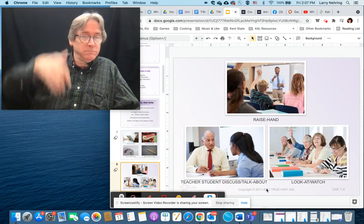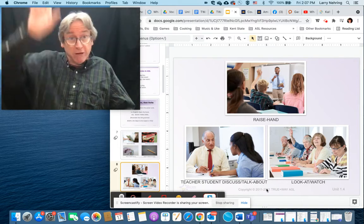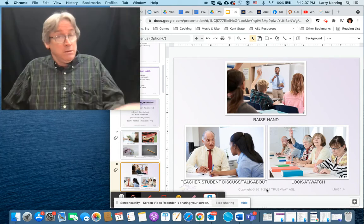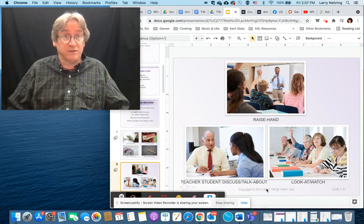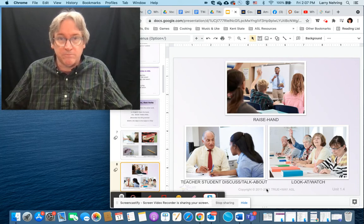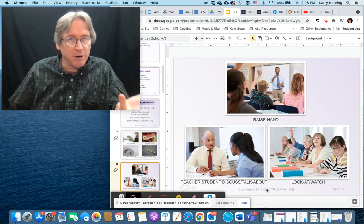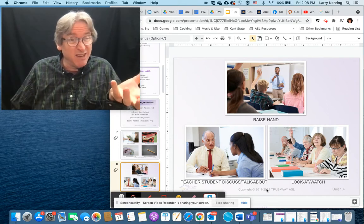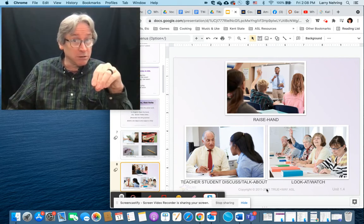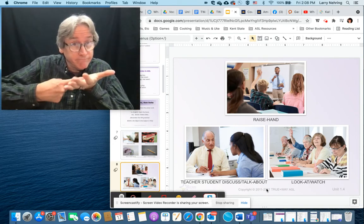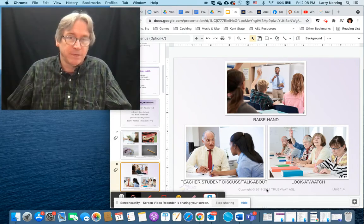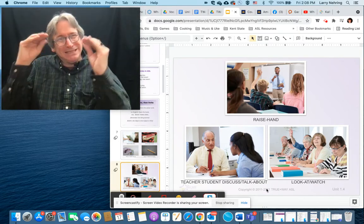Raise hand — 'hand, you, raise.' Teacher-student discussion: 'teacher, student, discuss' — again the object-subject-verb structure. You're setting up a topic: 'need to talk about that — teacher, student, discuss.' Look at your watch: 'watch, look at.' Set up the watch and then tell them to look at it. The F handshape is used for watch.